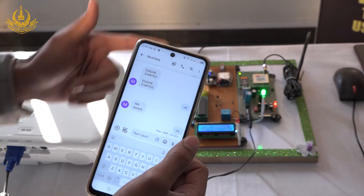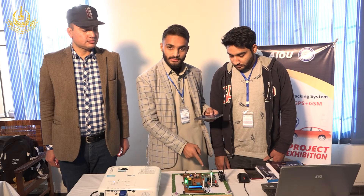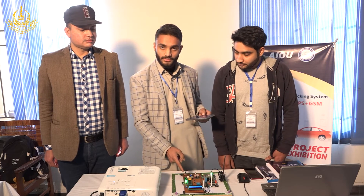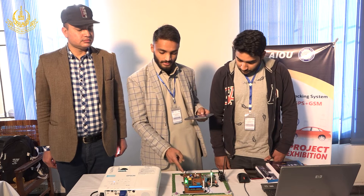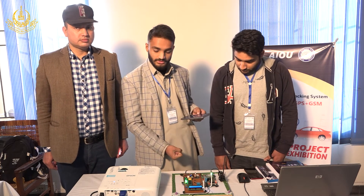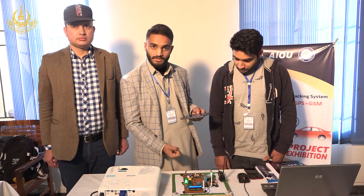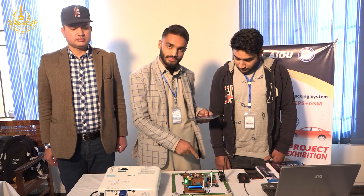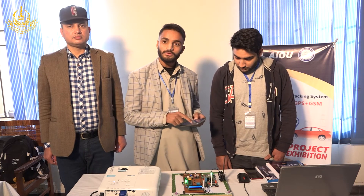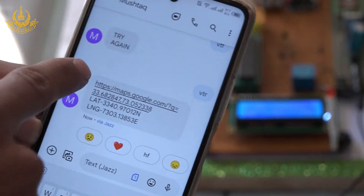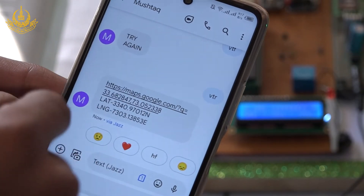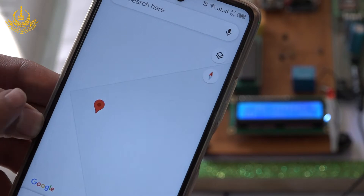This command is received by the GSM and transferred to the microcontroller. The microcontroller extracts the location from the GPS and resends it to the GSM, and the GSM sends it to the mobile phone. So I get the latitudes and longitudes on my mobile.